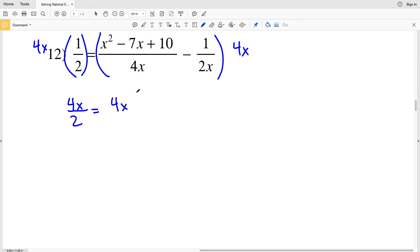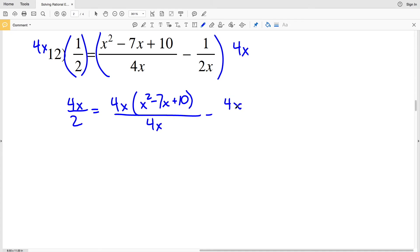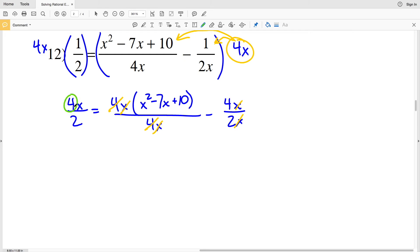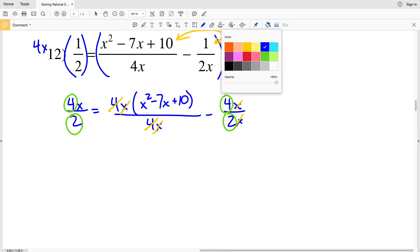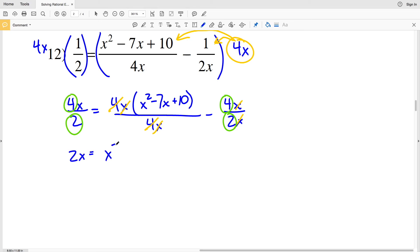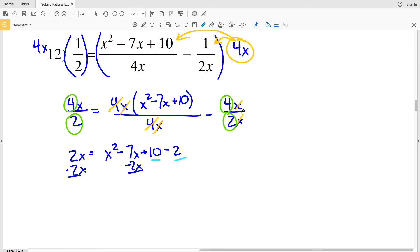After cancellation: 4x cancels with 4x in the first fraction, x cancels with x in the second fraction, and 4 divided by 2 is 2. So I have 2x equals x squared minus 7x plus 10 minus 2. Subtracting 2x from both sides and combining the constant terms gives 0 equals x squared minus 9x plus 8.